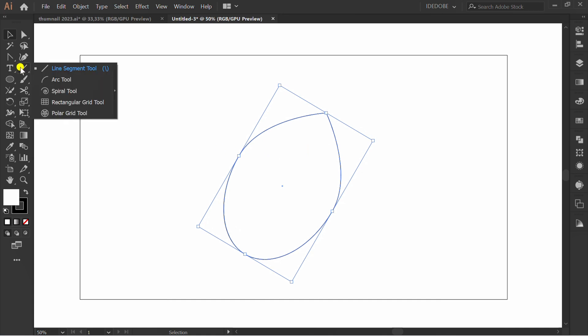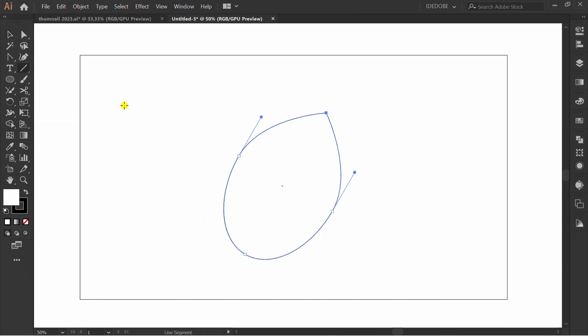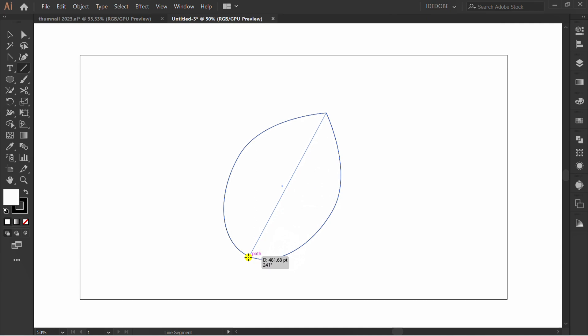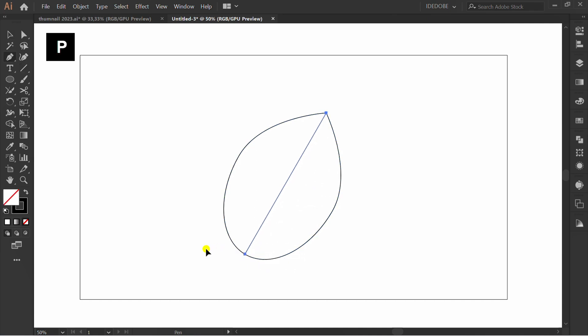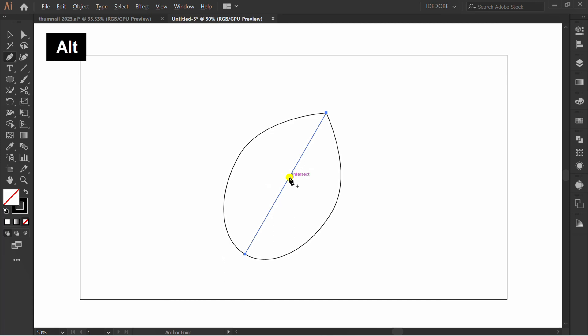Add a line on the center. Press P for the pen tool and hold ALT to curve the line.